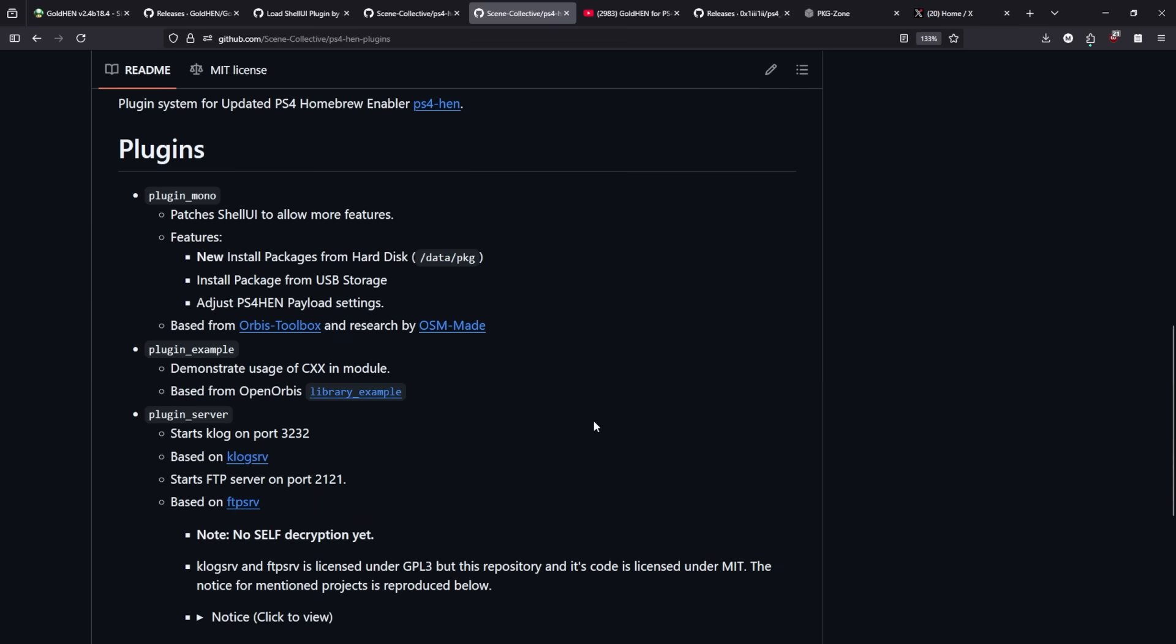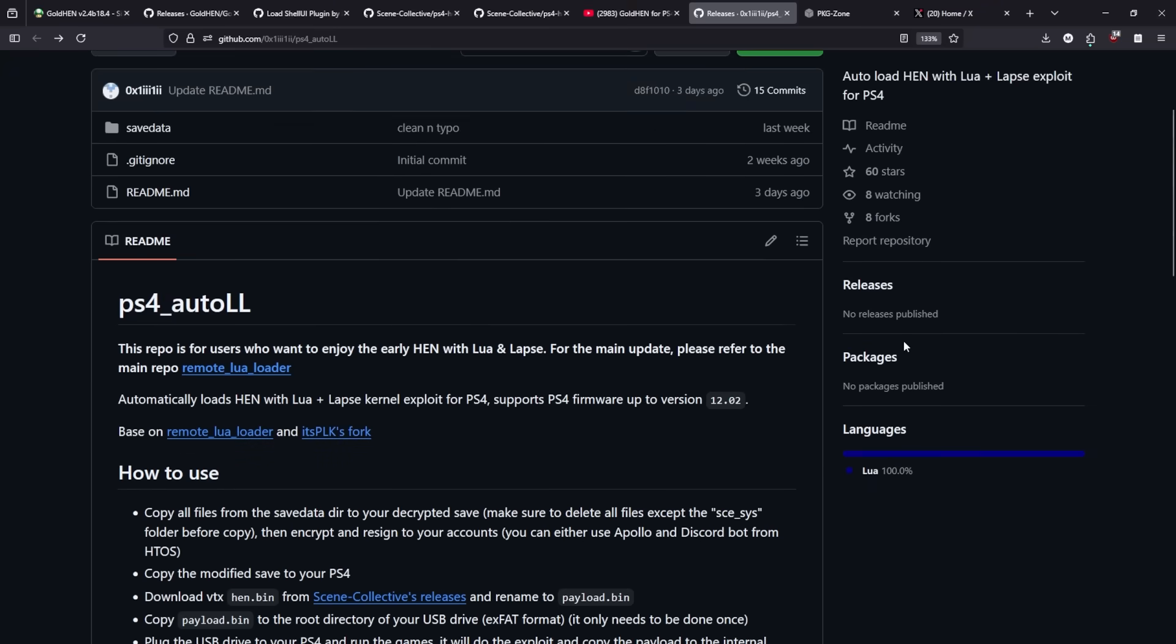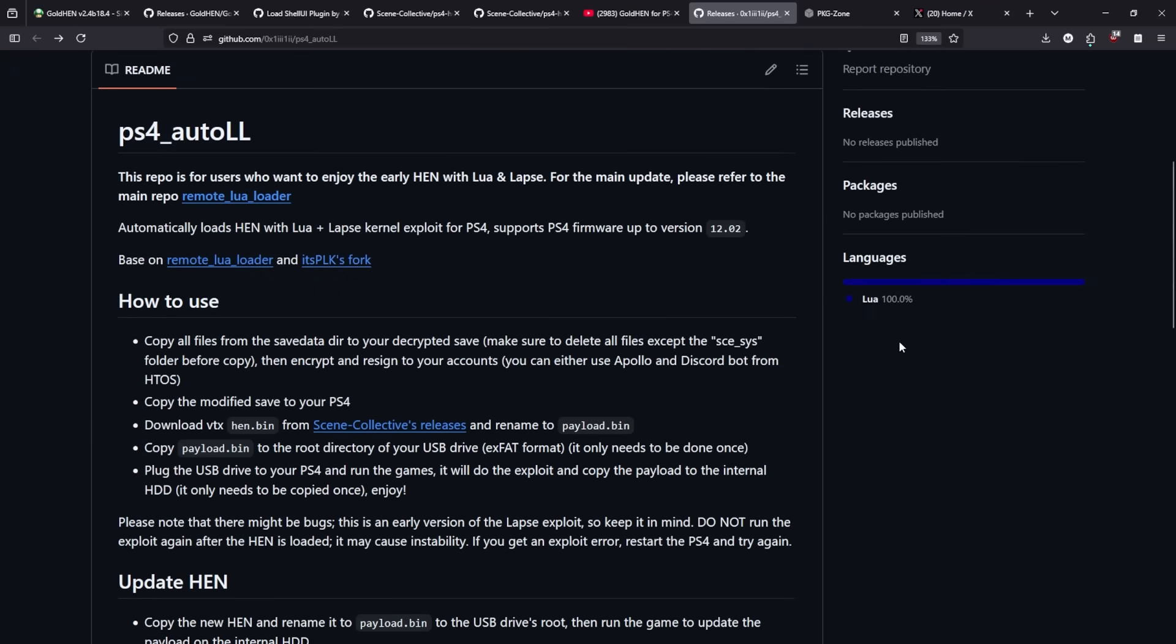Now I will say that if you are using this HEN.bin and you are on one of the later firmwares which I'll demo this on my 12.02 system for that firmware we do need to use something called Lua plus the lapse exploit for the PS4 and again I have a video on how I created my save game which I will share with you.